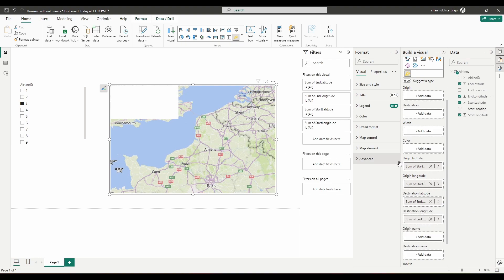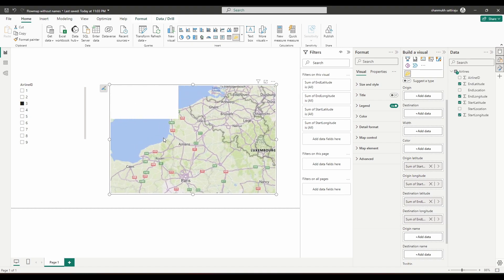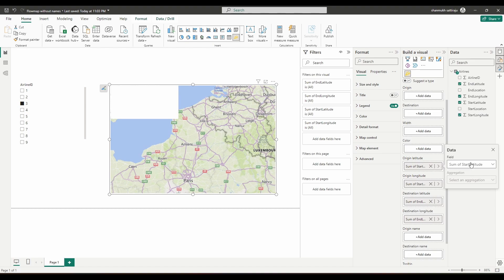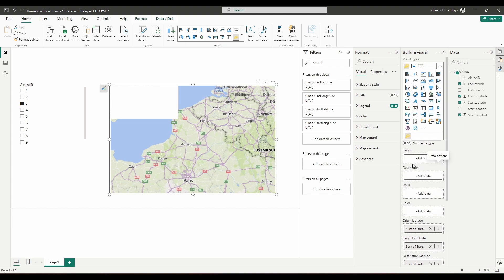In the origin latitude I mentioned the start latitude, origin longitude the start longitude, destination latitude the end latitude, and destination longitude the end longitude. But nothing is actually happening. Even if I change the aggregation from sum to average or anything else, that's not going to work. What you need to do is fill the origin and destination fields, but the condition is you don't have any location names in the dataset.